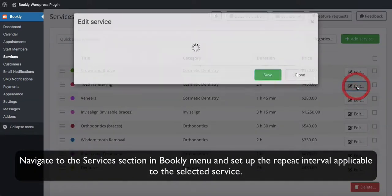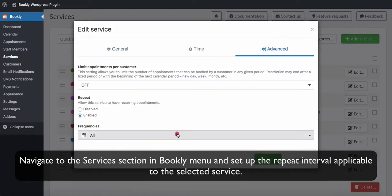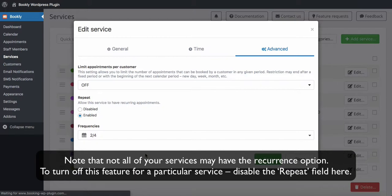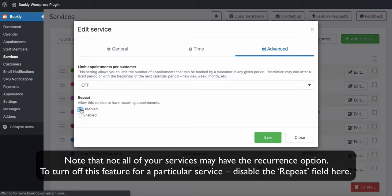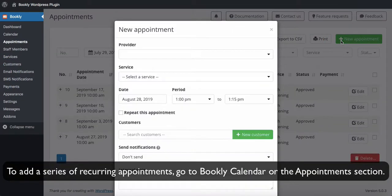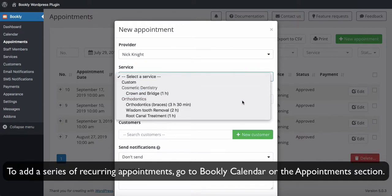Navigate to the Services section in the Bookly menu and set up the repeat interval applicable to the selected service. Note that not all of your services may have the recurrence option. To turn off this feature for a particular service, disable the Repeat field here.